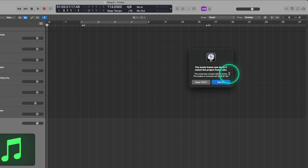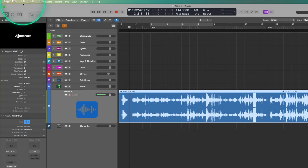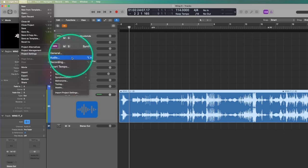Later on I'll show you how I have my template set up to make that even easier. You might get an alert that says the movie frame rate doesn't match the project frame rate — make sure you use whatever the movie frame rate is. You want to change your project to conform with the video, not the other way around. Frame rate is how many individual frames there are per second — 24 FPS means 24 frames per second. You can also check your project's frame rate by going to File > Project Settings > Synchronization.